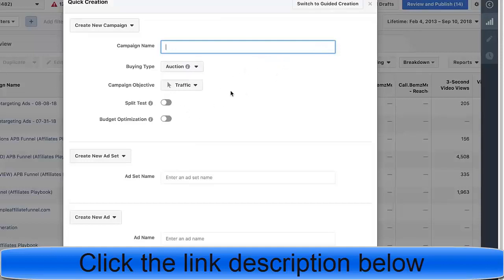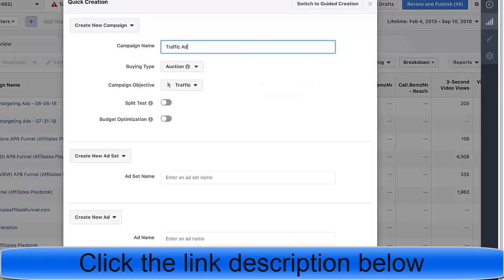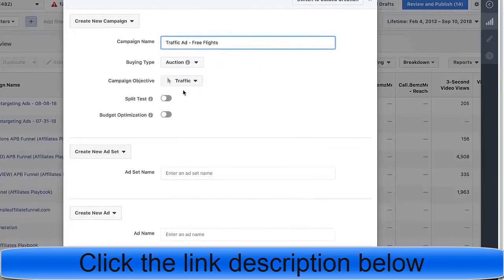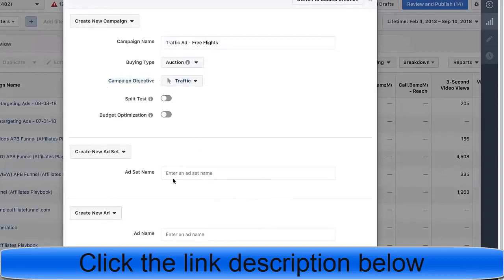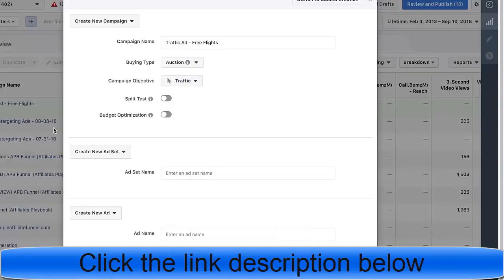Now that we have our link and offer, next is the actual ad. There are three things we're going to do: create a campaign, create an ad set, and create the actual ad. The campaign name I'll call 'traffic ad,' the campaign objective is going to be traffic, we'll do auction, and save. Now we have a campaign ready to get started.